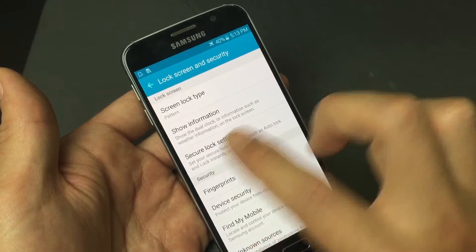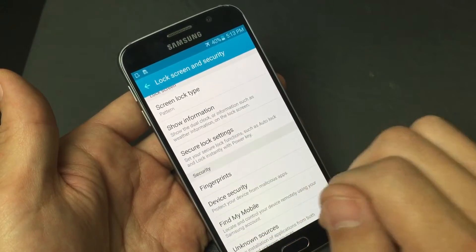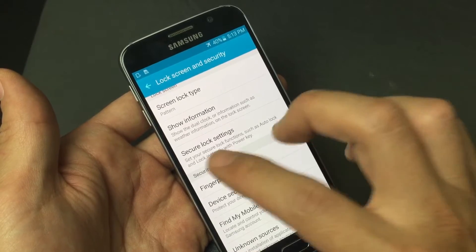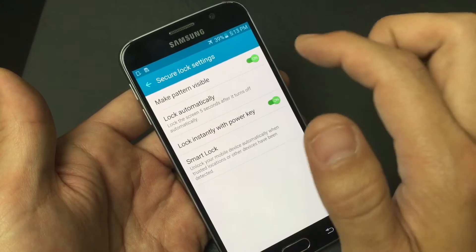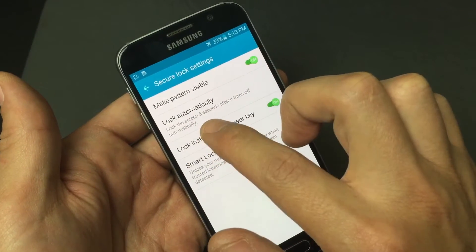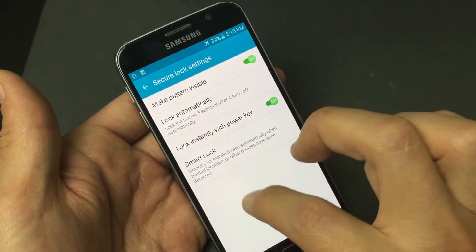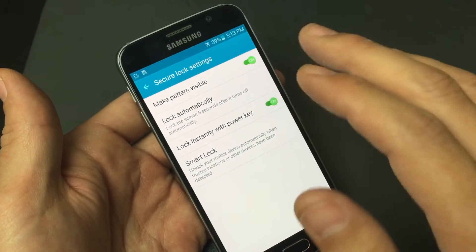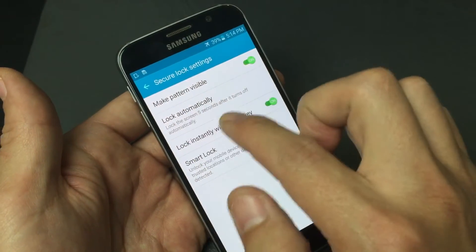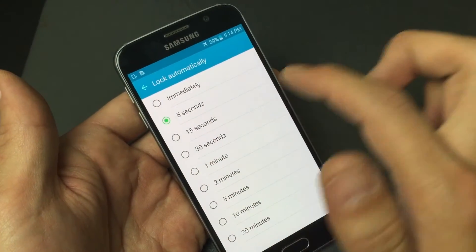Let me tap on this. If you don't have this option available, that's because you don't have a password set up on your phone — you need a fingerprint, a pin, a pattern, or a password. So you can see it says Lock Automatically: lock the screen 5 seconds after it turns off automatically. This ranges from immediately to 30 minutes. I'll keep it on 5 seconds.